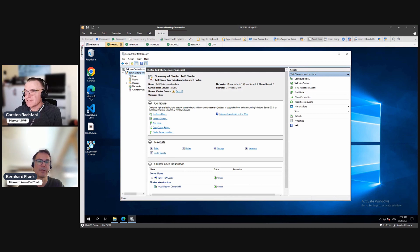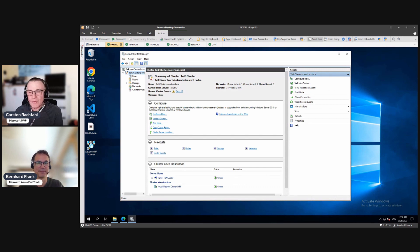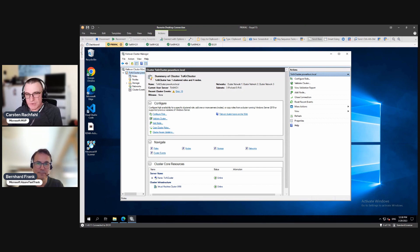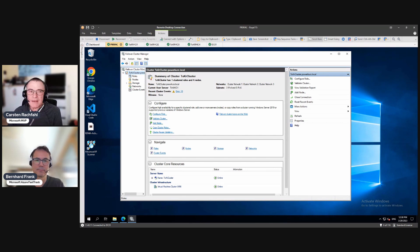So Karsten, what is your housekeeping that you're doing? We will have two parts of housekeeping. In the first part, we will assign a witness to our cluster and we will change a bit the networking names that we see here.